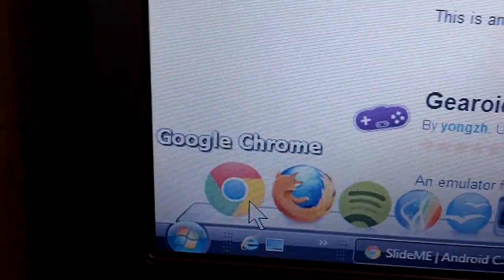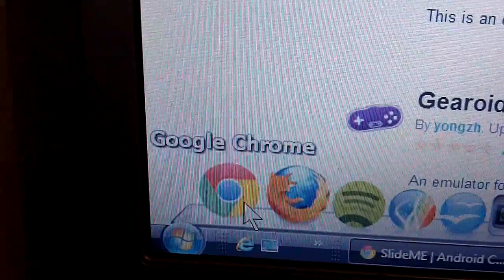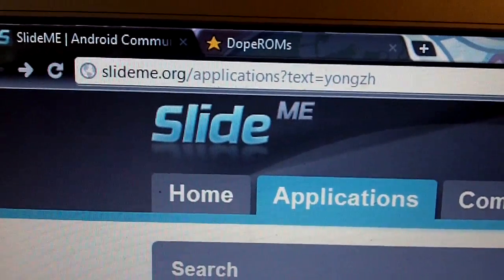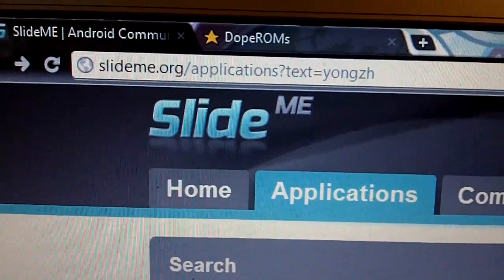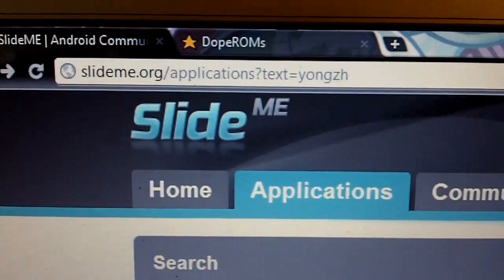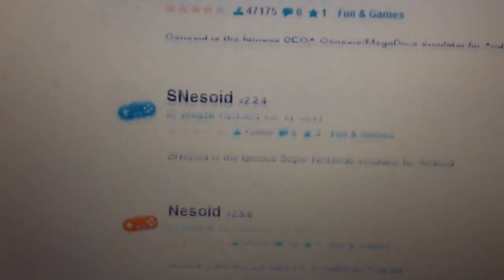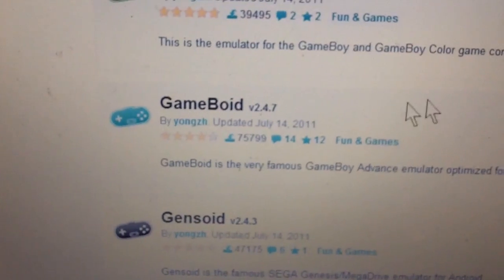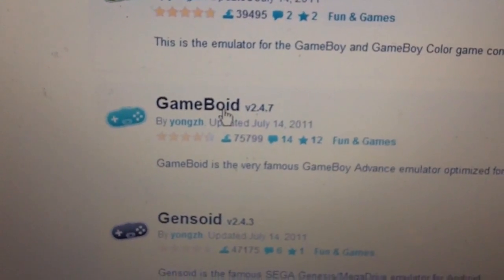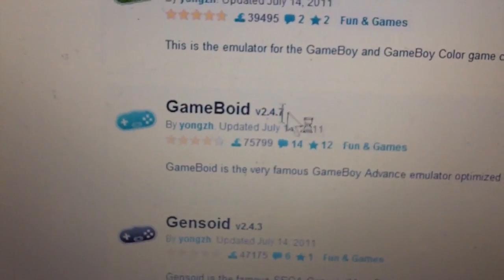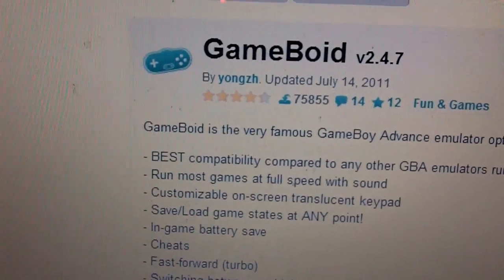To download an emulator for Game Boy Advance or many other old consoles, you need to go onto a web browser such as Google Chrome and in the address bar search slideme.org/applications?text=yongzh. You type that in and this website will pop up. It has many different emulators you can download, and we are looking for Game Boy Advance. Most of them are free — I know Game Boy Advance and SNES are.